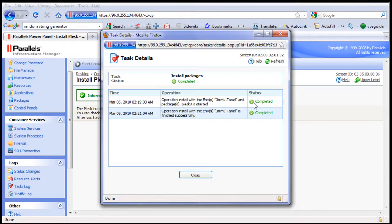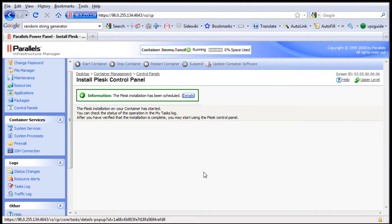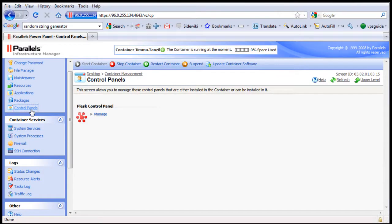There, as you can see, the whole installation process has been completed. Now I am going to close this and click on the Control Panels icon again. Voila, there you go.